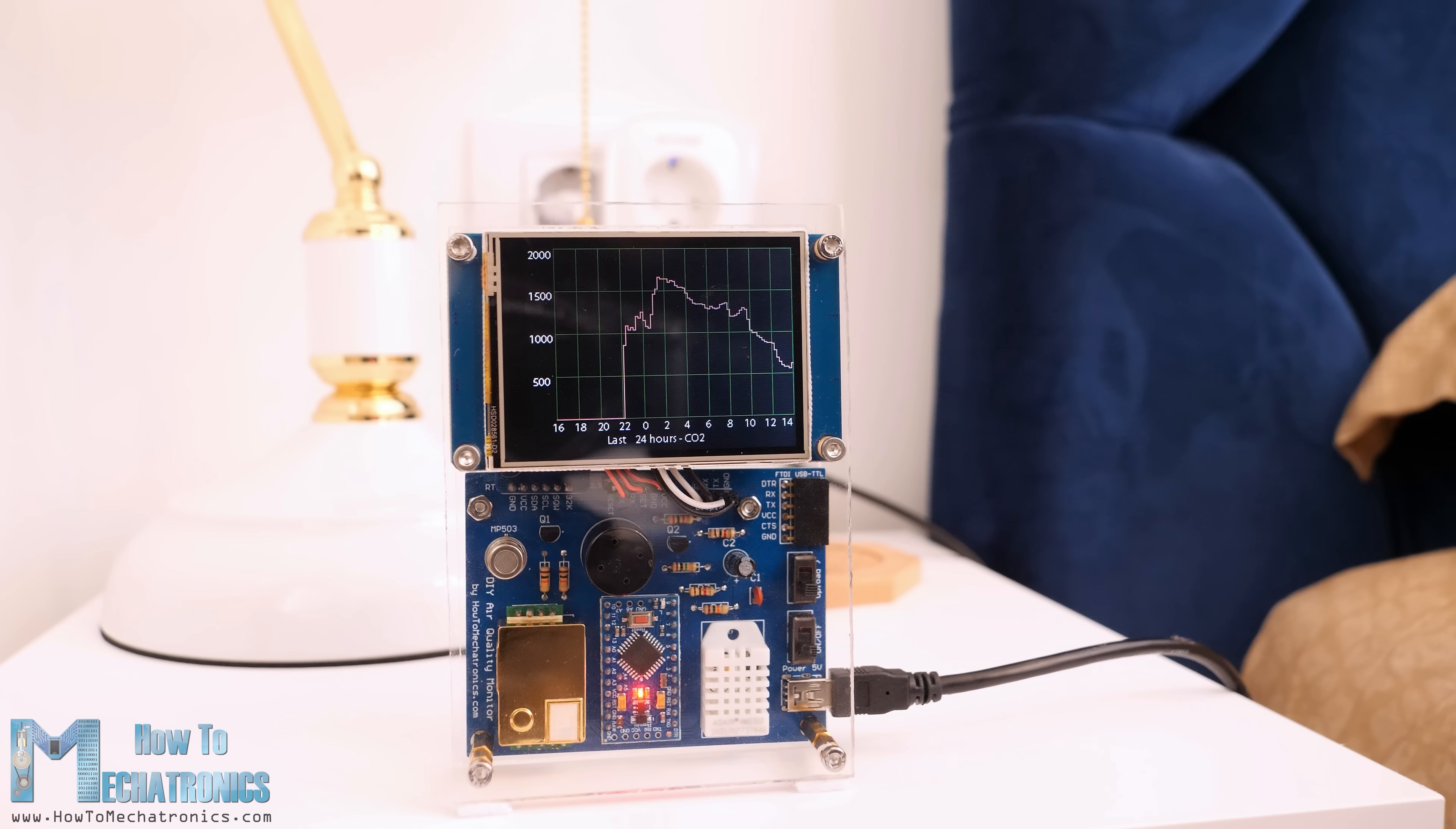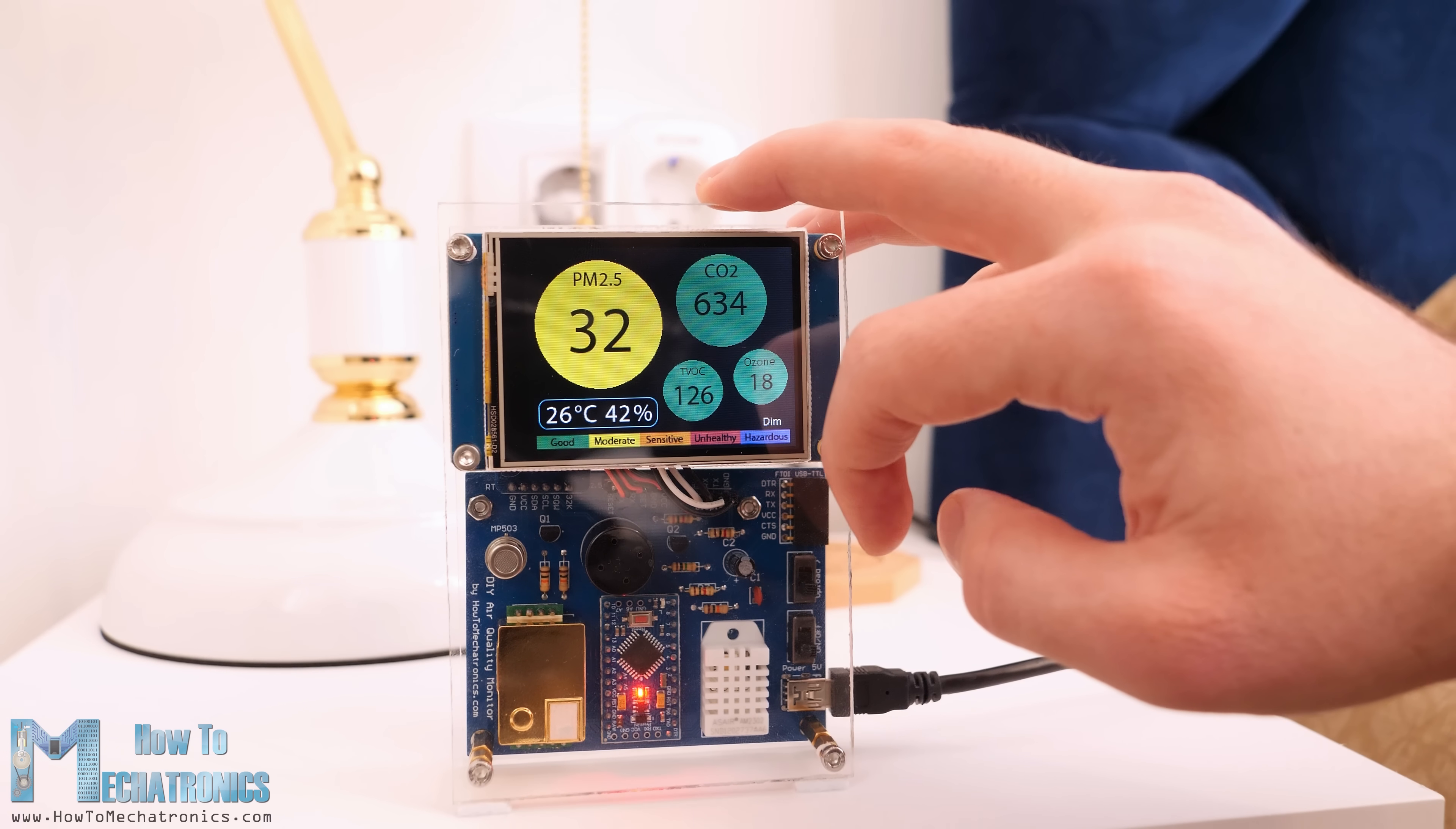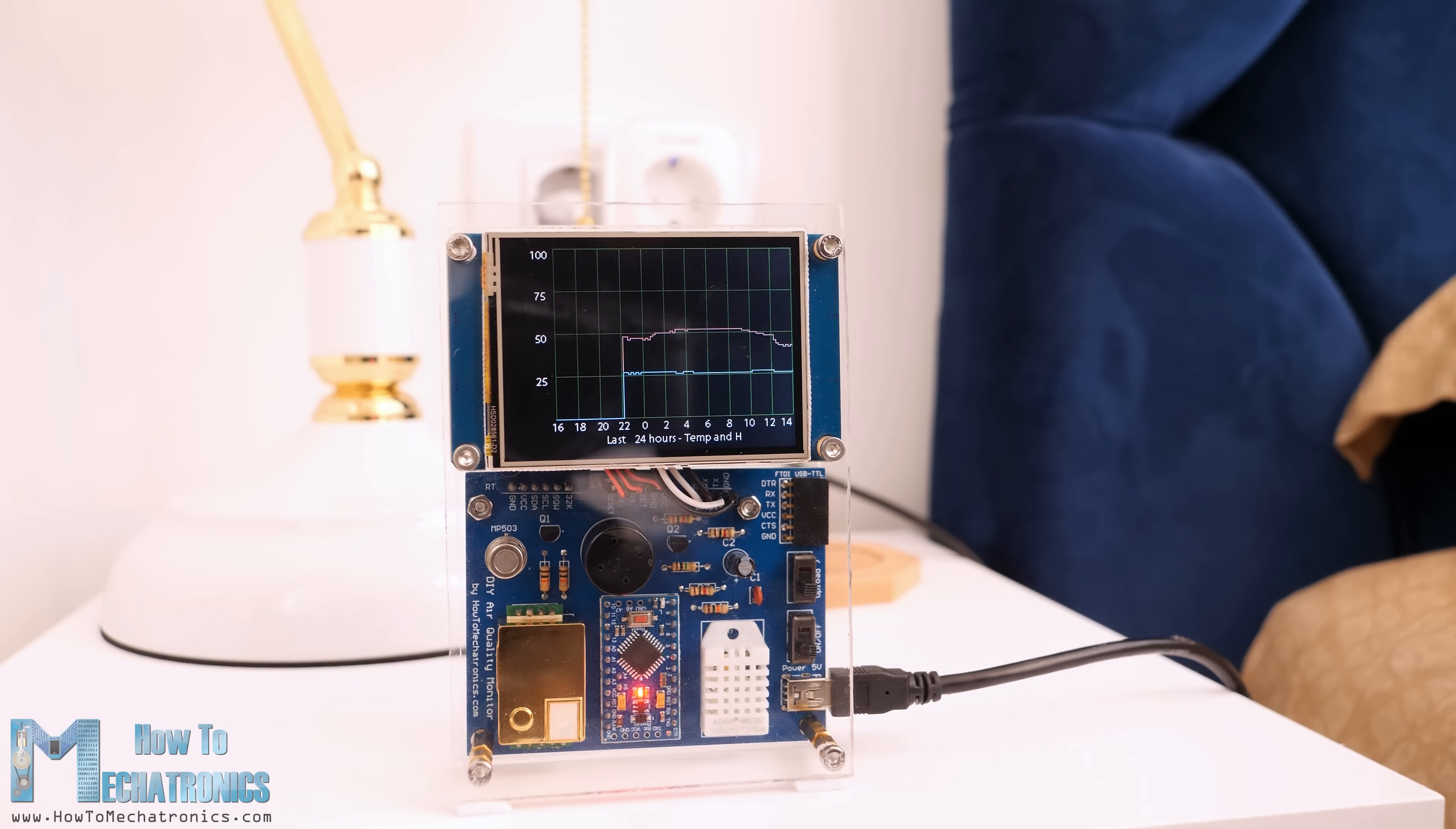Nevertheless, now I will walk you through the entire process of building it and explain how everything works. At the end of this video you will be able to build one on your own. So let's get started.